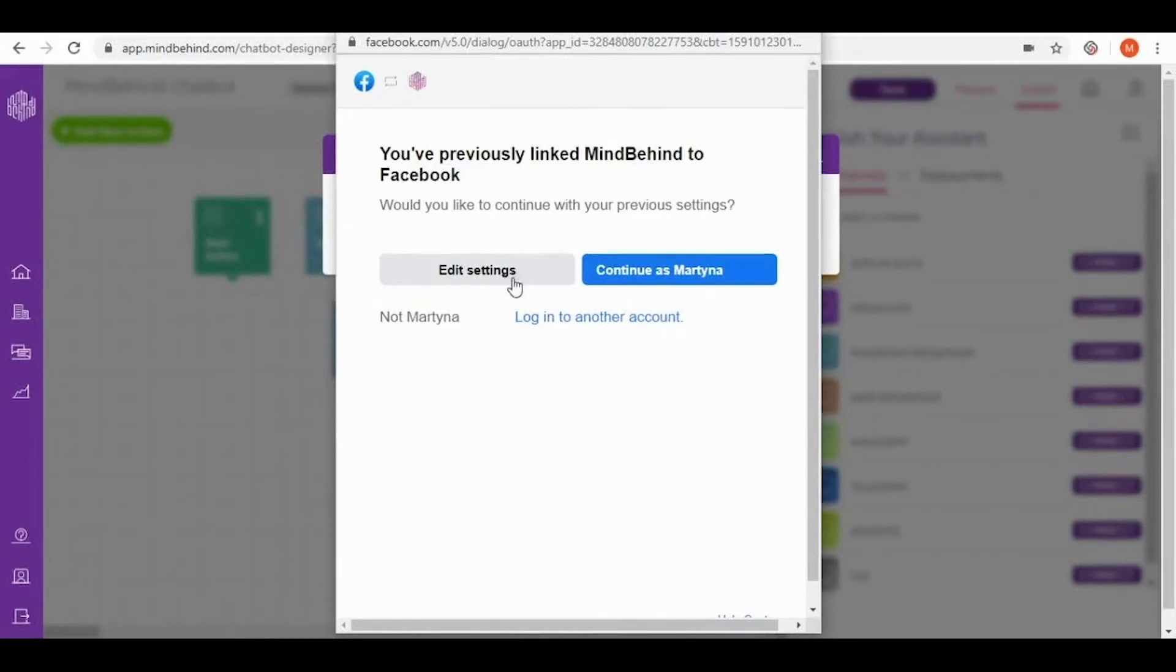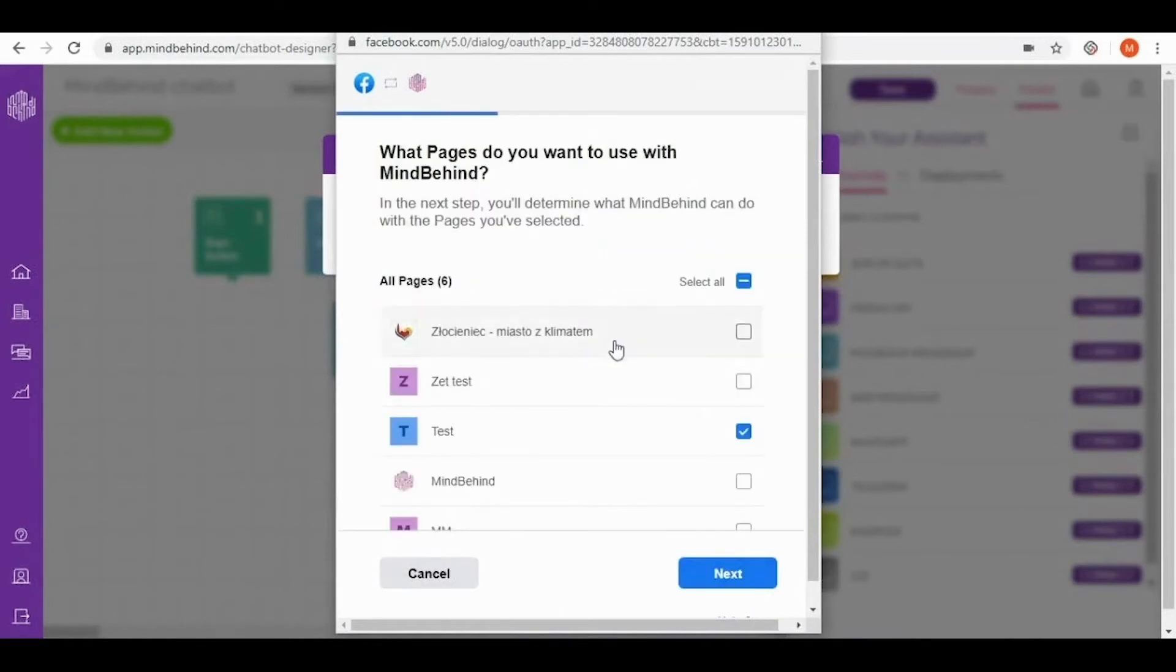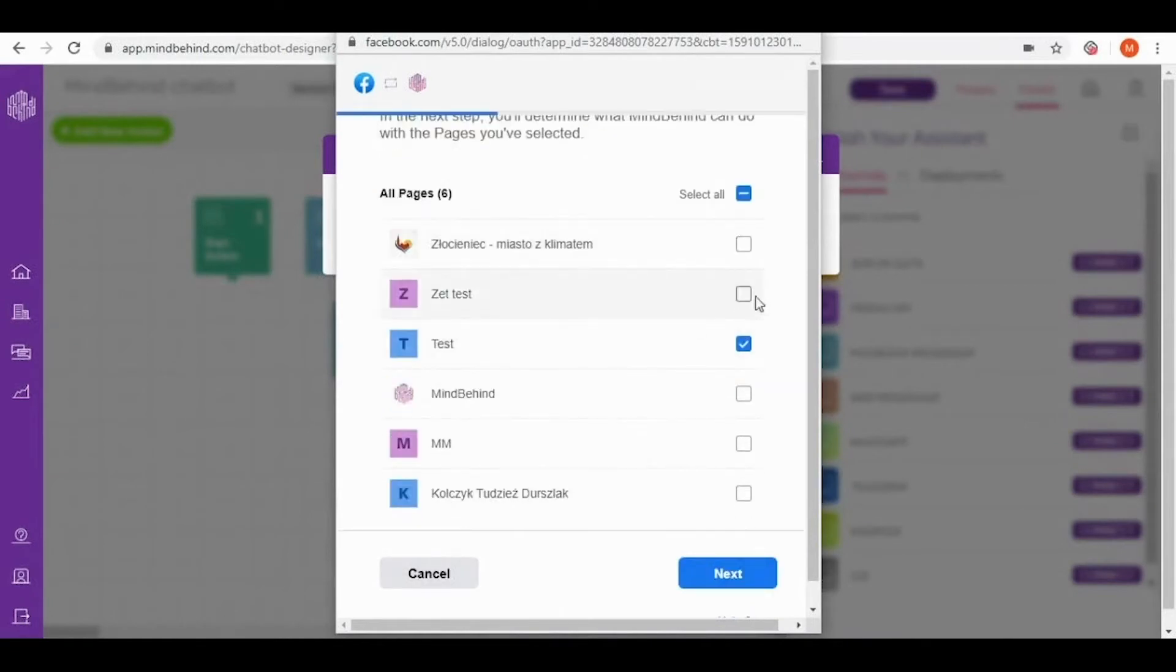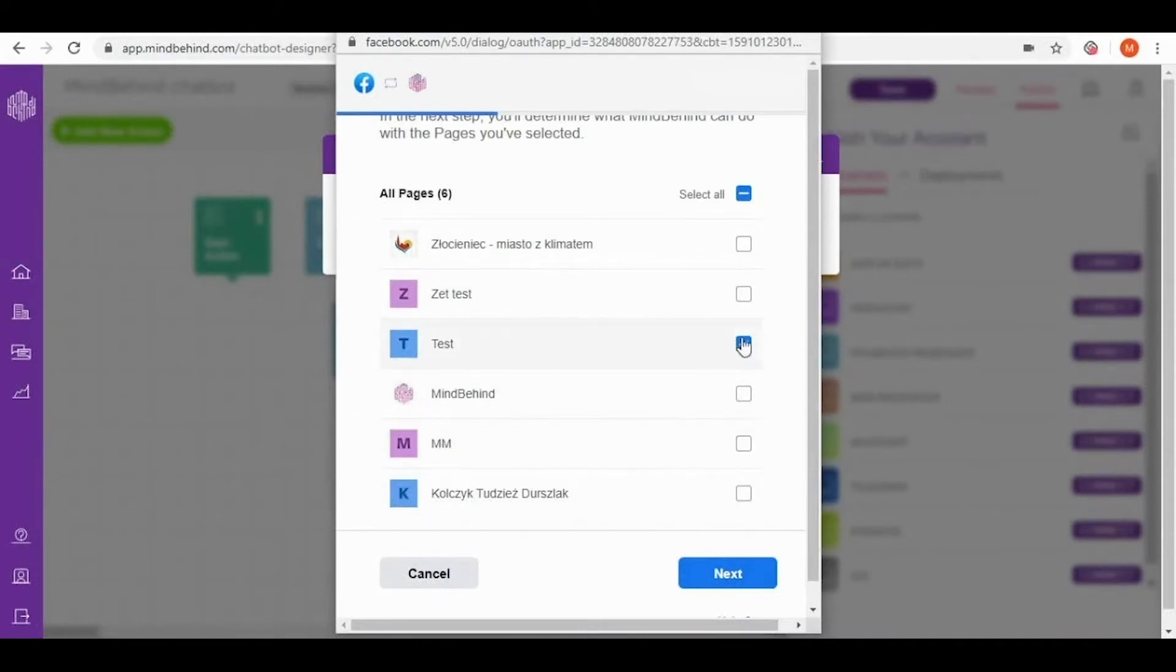So let's go to the edit settings and in here you can see different pages that I already have on my Facebook but today I want to use test one. So let's click this one and then next.